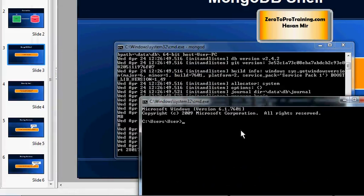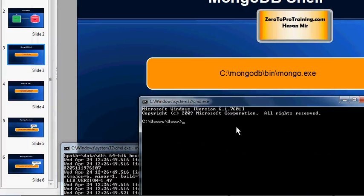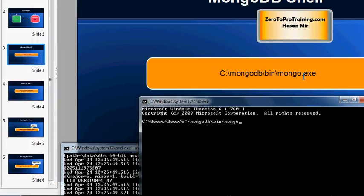Here I'm going to enter the full command if I do not want to navigate to this folder first. So I'm going to enter c colon backslash mongodb backslash bin backslash mongo and hit enter. You do not have to enter .exe.